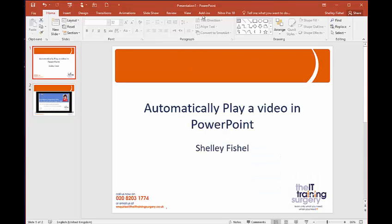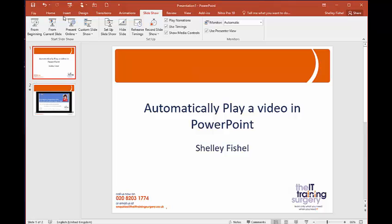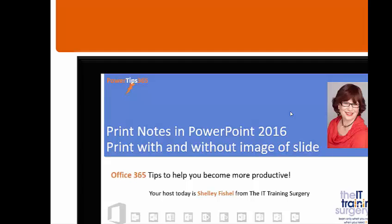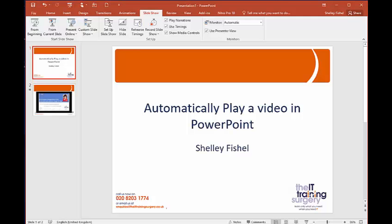And advancing to the next slide. Welcome back to power tips 365. And of course escaping. So you note that the video played automatically as soon as I came in to my presentation to that slide with the video embedded.